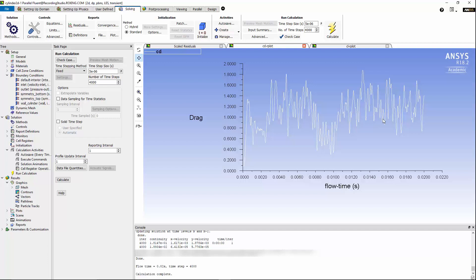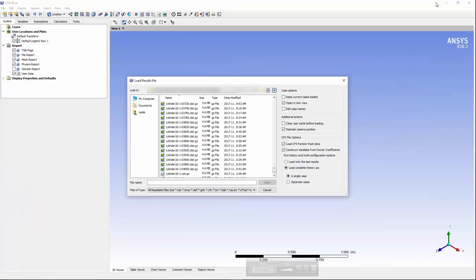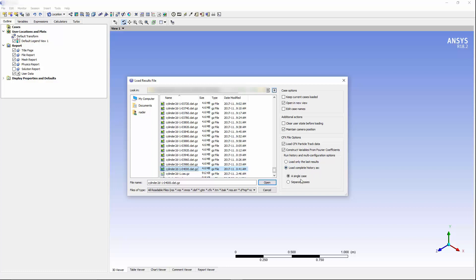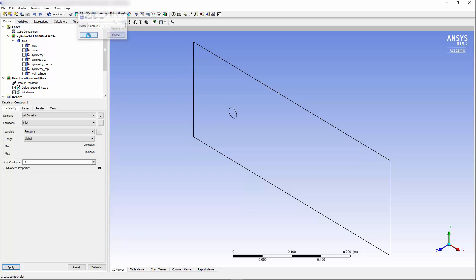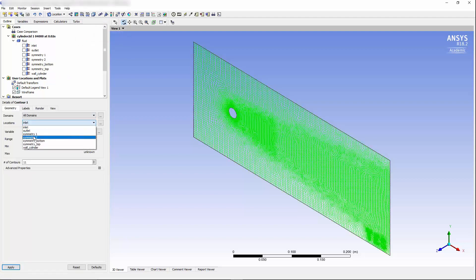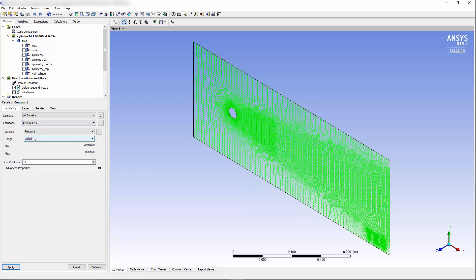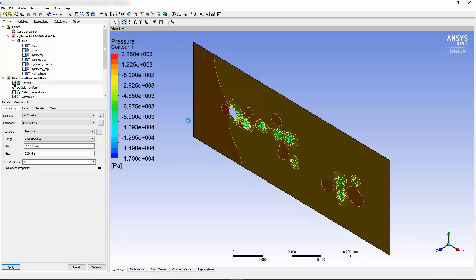We can open the CFD post and load the last file that was saved during our simulation and load the complete history as a single case file. Now, we would like to plot the pressure fluctuations in the domain on the symmetry tube surface. I'm going to add a contour plot of pressure, and for the location, I'm going to use the symmetry 2 surface, and I'm going to hit apply.